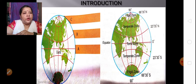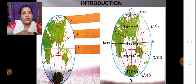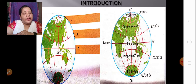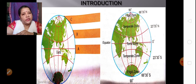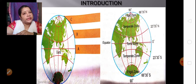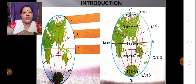Why am I telling you about these thermal zones? Because we have learned in the second lesson of geography about the location of Brazil and India, and we have come to know that Brazil as well as India is partly or fully in the torrid zone. So let's learn about the climate of both these countries. Firstly, we will start with the climate of Brazil.